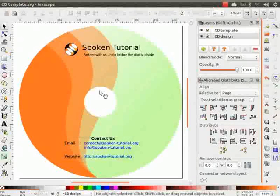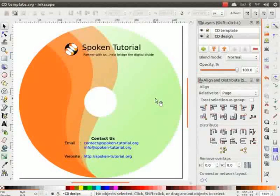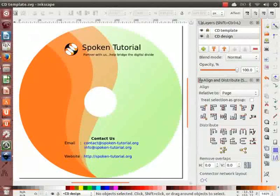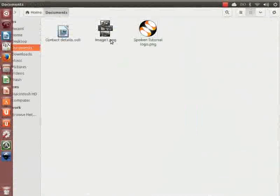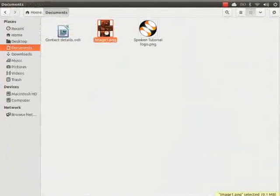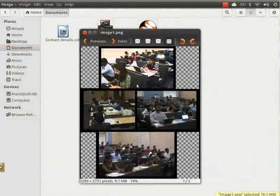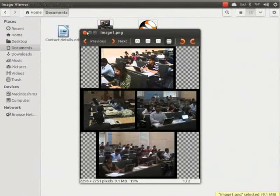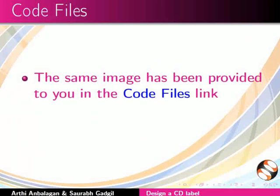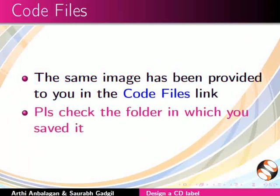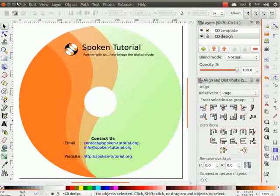Next, we will add some images on the right of the CD label. I have already made an image collage and saved it in my Documents folder. The same image has been provided in your Code Files link. Please check the folder in which you saved it.